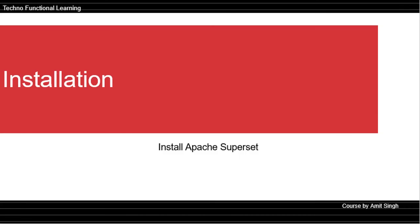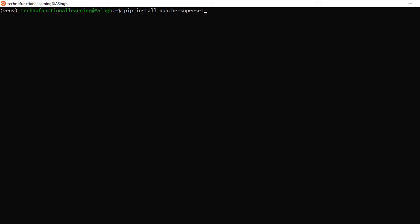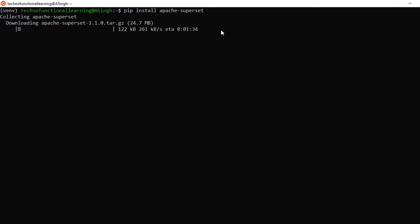Now we can install Apache Superset in the virtual environment. Type the command pip install apache-superset and press enter. It will take 2 to 3 minutes to install Apache Superset along with the other Python packages required for it.